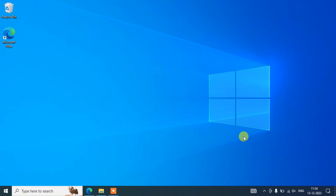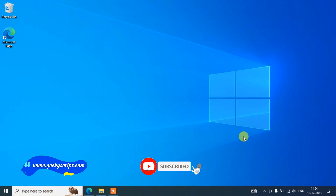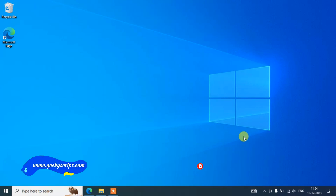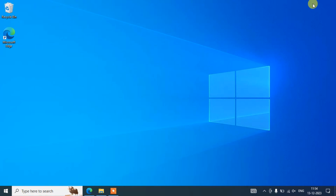Hello everyone, welcome to my channel. Today I'm going to show you how to install the latest version of NetBeans IDE, that is version 20, on a Windows 10 operating system. After that I'm also going to show you how to run a simple Hello World Java program on NetBeans IDE. Watch the video till the end — you'll be learning a lot of new things. If you face any issues, put a comment in the comment section and I'll try my best to help you.